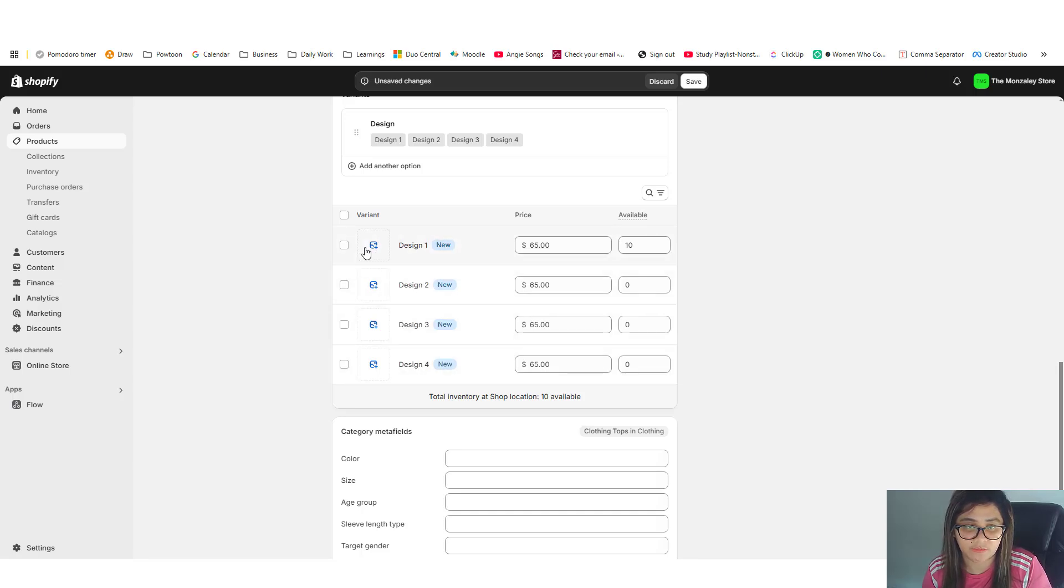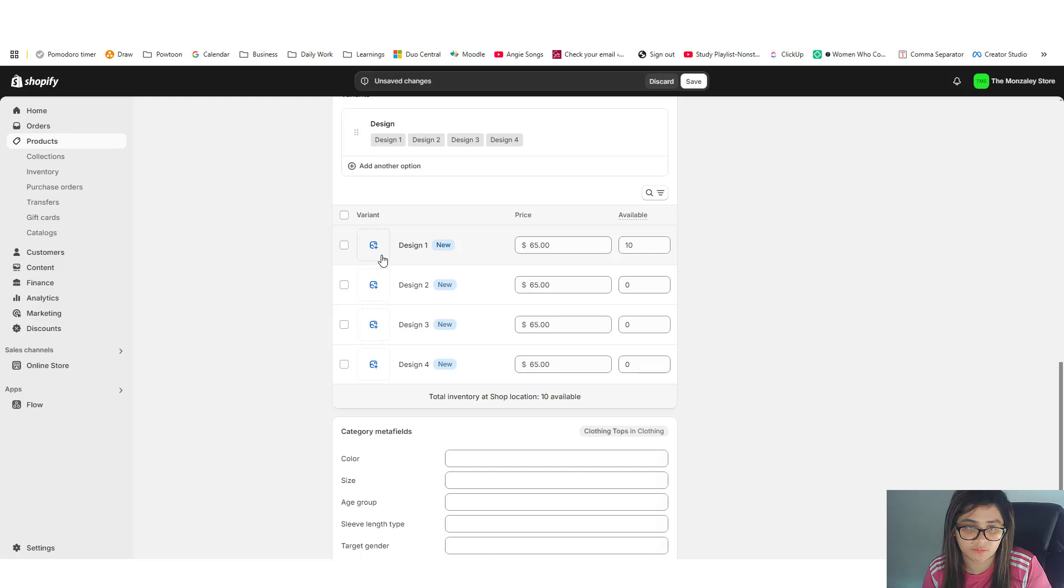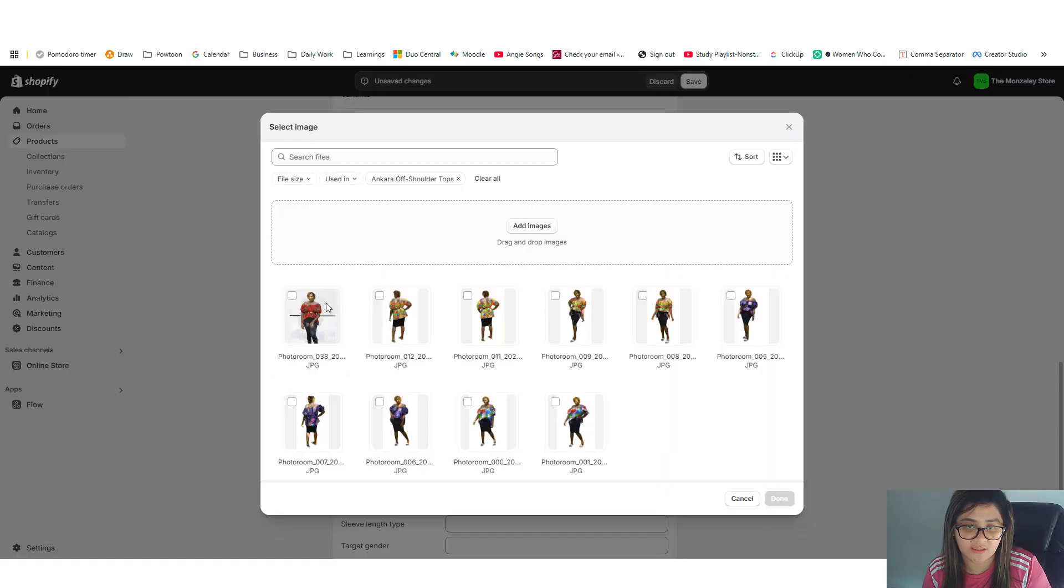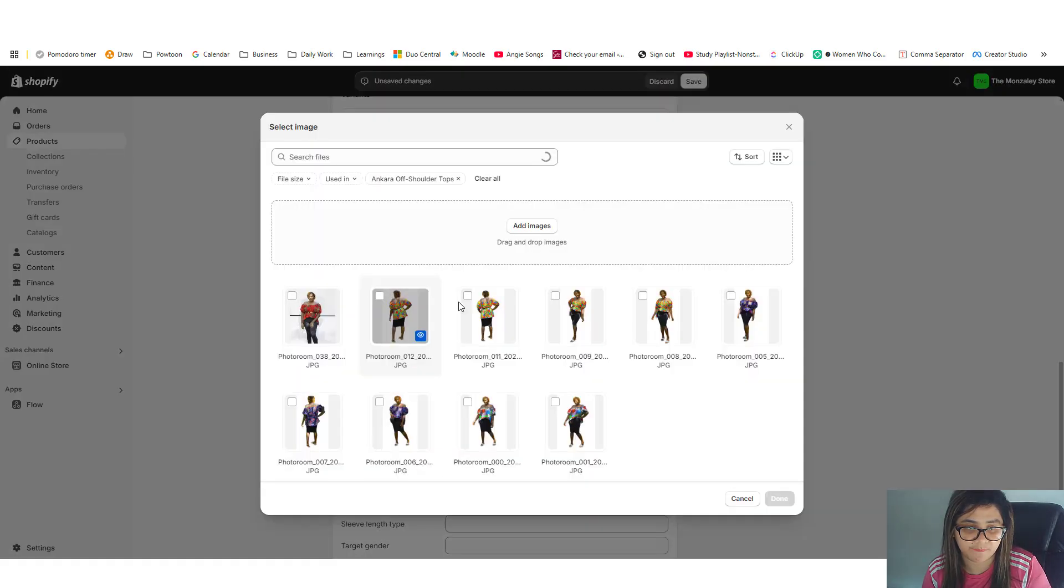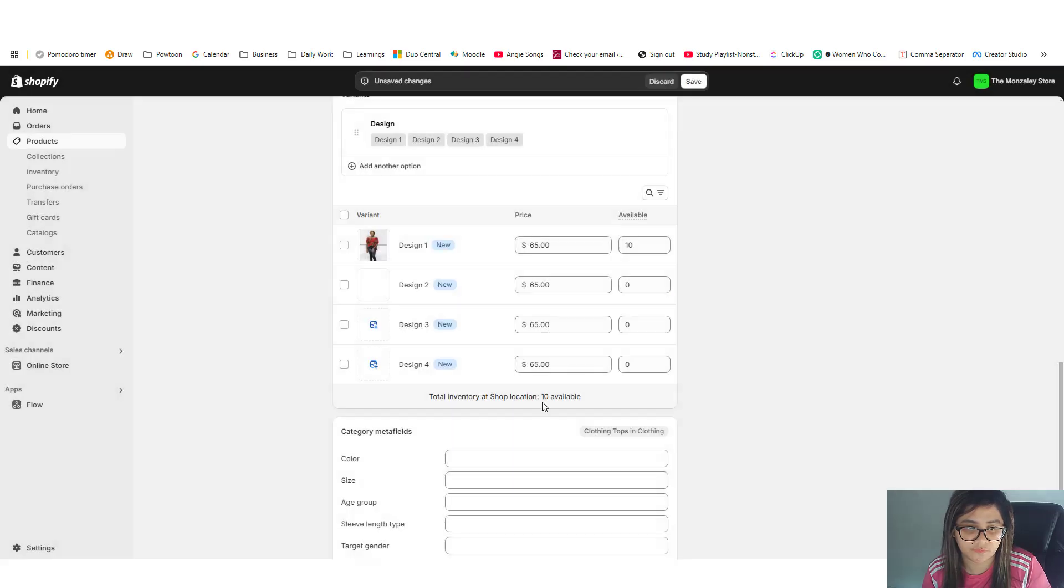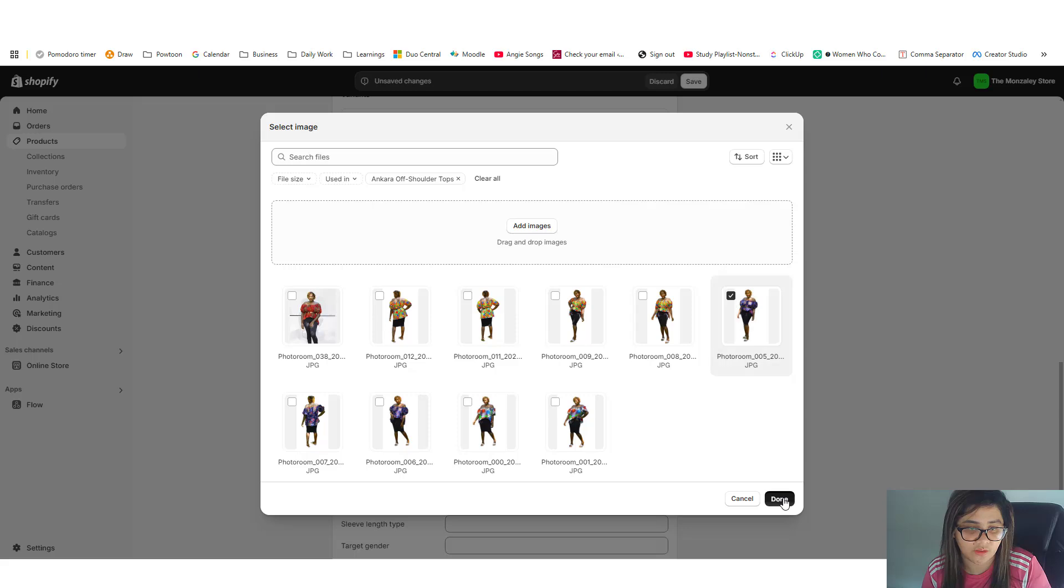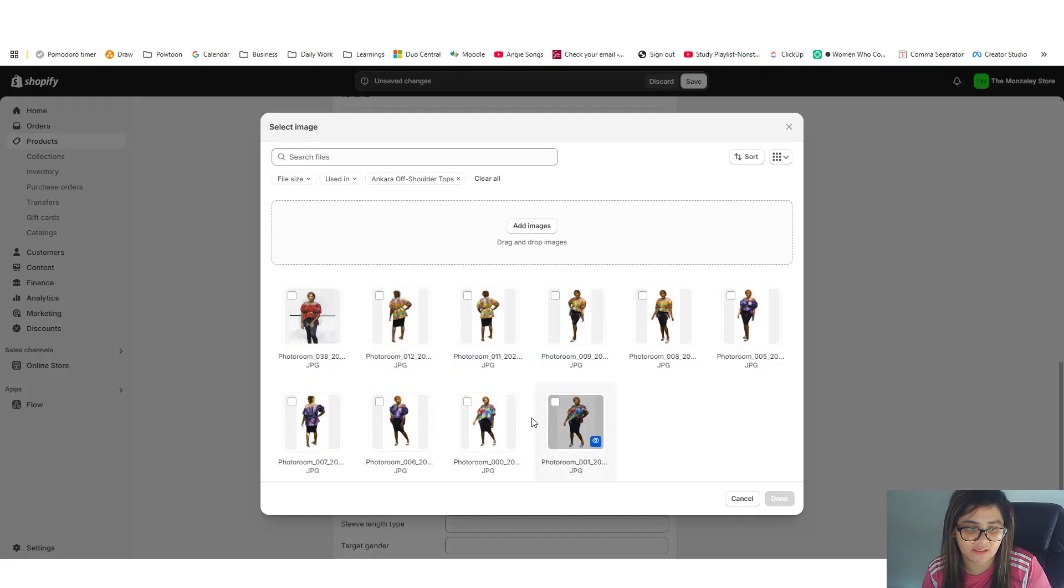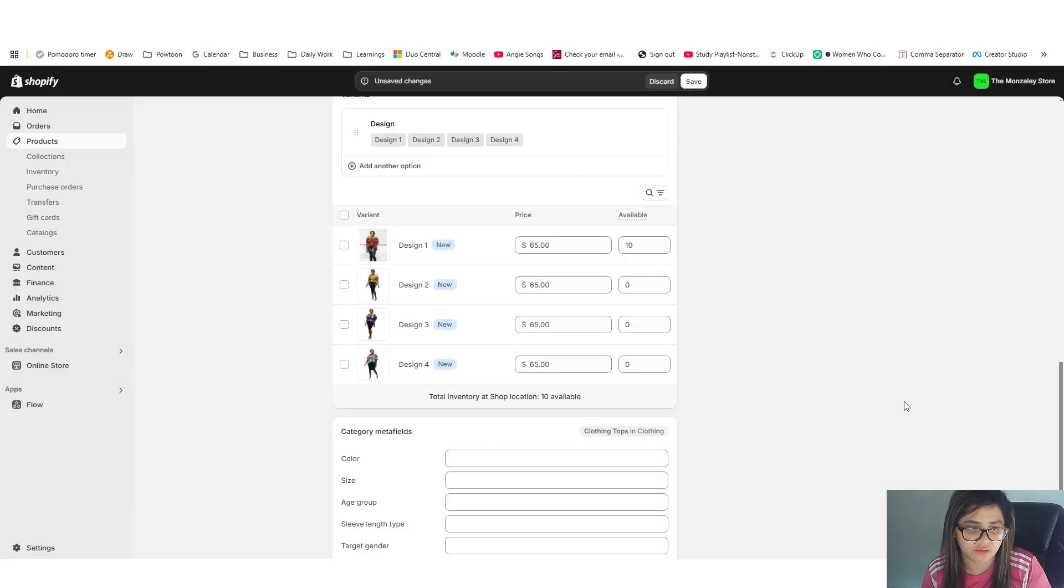And we're going to be adding or setting the products that is relevant to each variant. Click add, and this one, and then this one, and then this one as well. And lastly is the variant green, kind of like abstract thing.